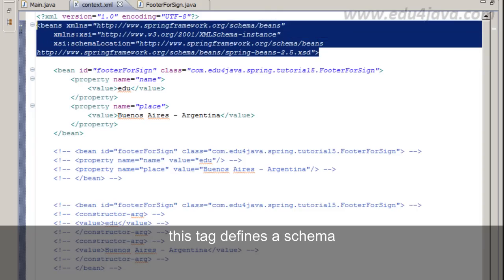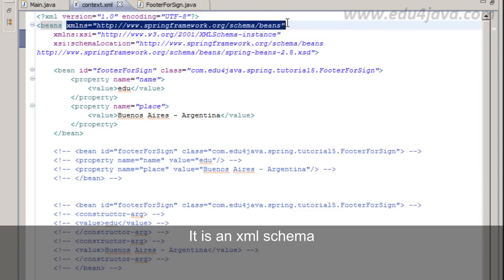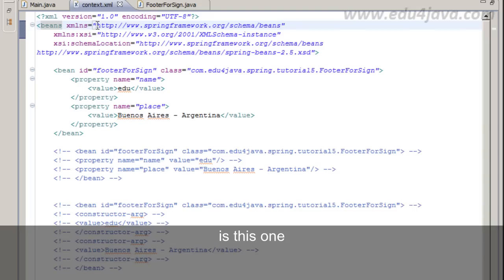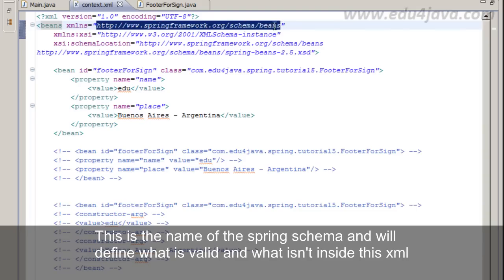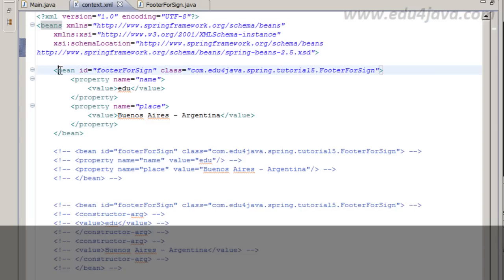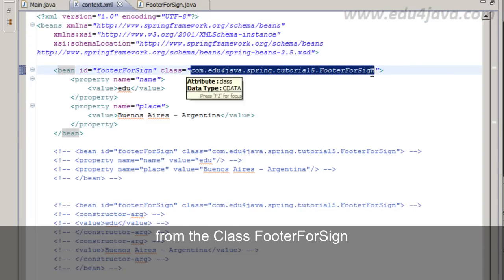This tag defines a schema. It is an XML schema. The schema we are going to use is this one. This is the name of the spring schema and will define what is valid and what isn't inside the schema.